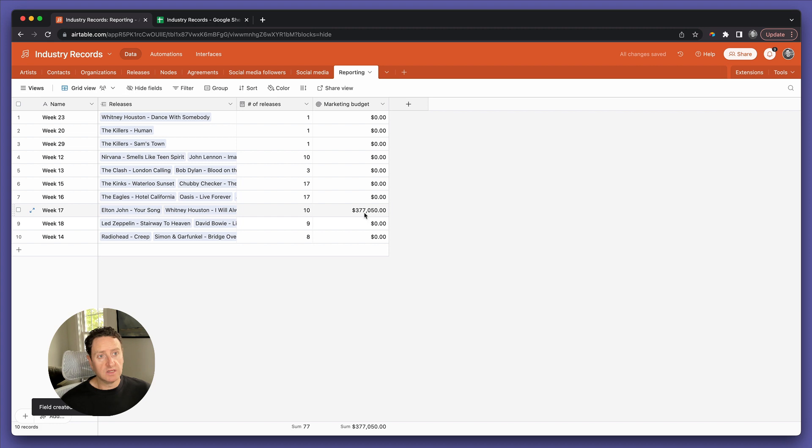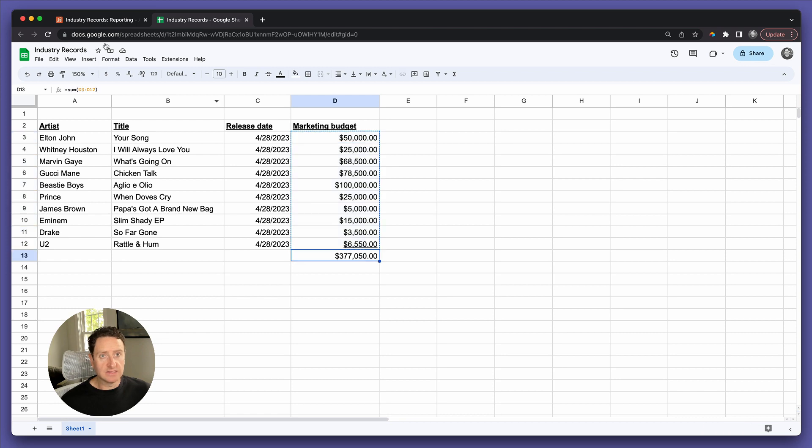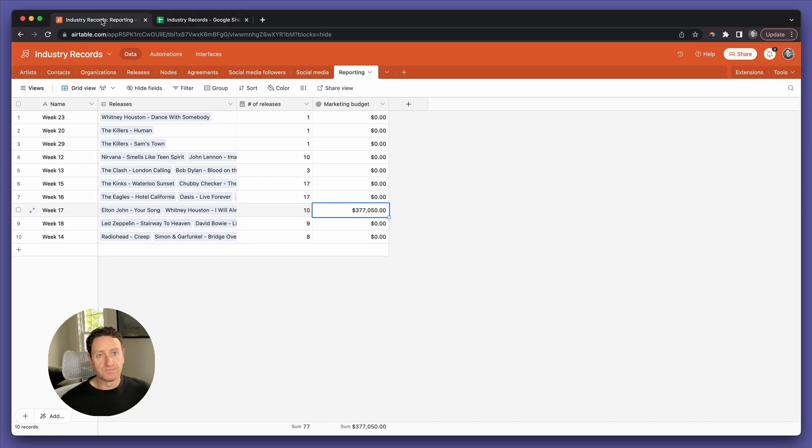Week 17, the sum of all marketing budget values is the same as in the spreadsheet.